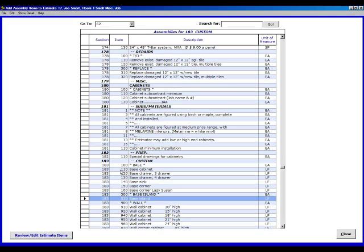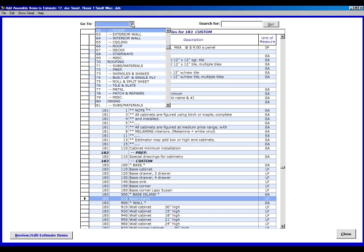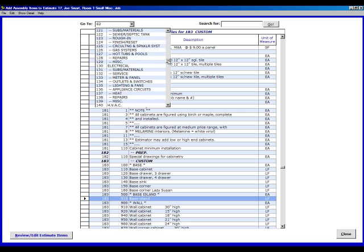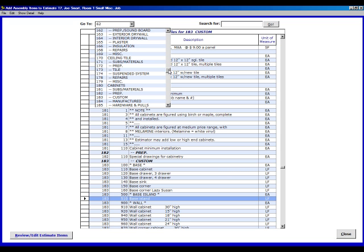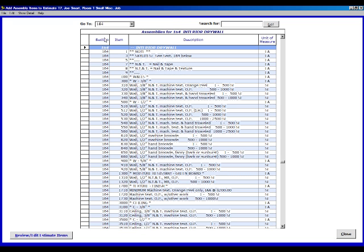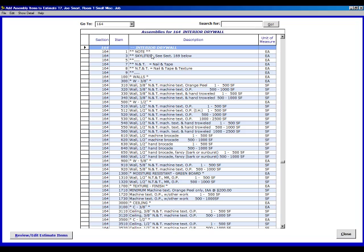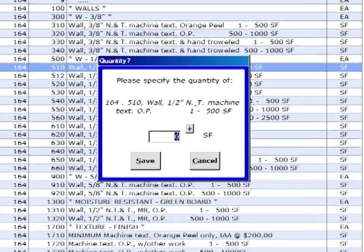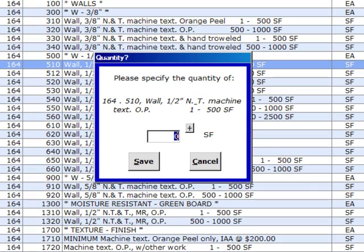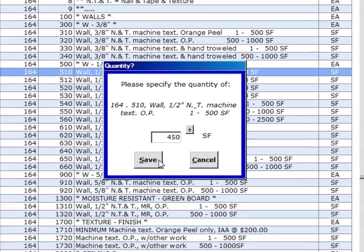Now the next item we want to put in is a number that's higher up on the section list, so we want to go back up to that. We're going to click on 62,164 interior drywall. We're going to go 164,510. Right there. Double click. And we're going to type in 450 square feet of drywall and hit save.